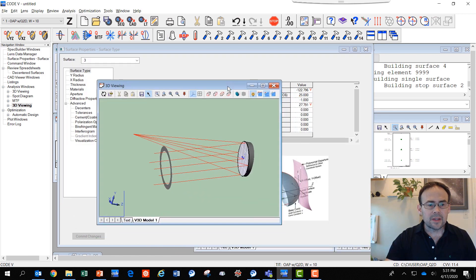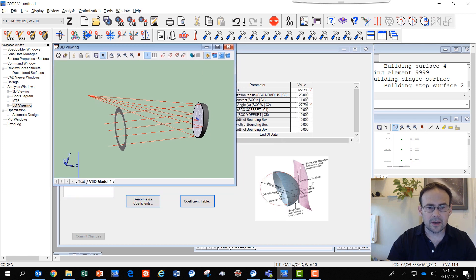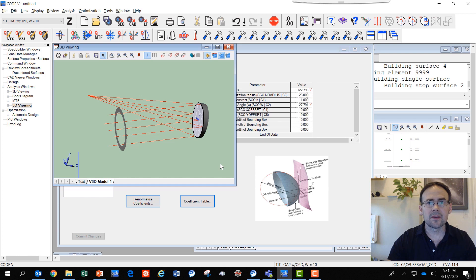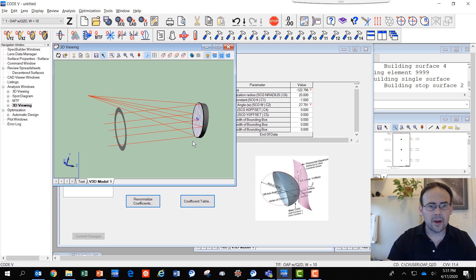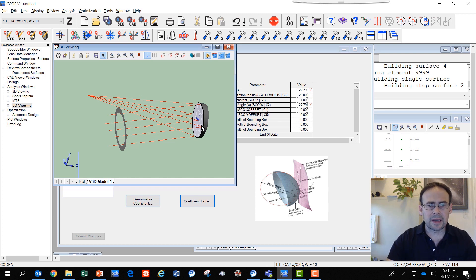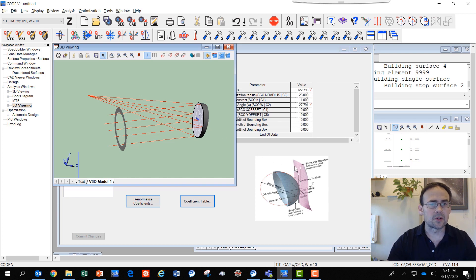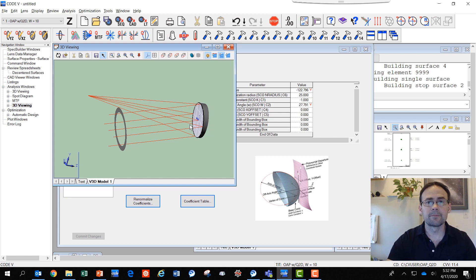One of the unique things about Code 5's new freeform surface types is they allow you as the user to specify an off-axis angle called Omega, which will select the portion of the surface that you'll use in your work. They also allow, in addition to that off-axis section of the conic as the location of the local coordinate origin, the additional offset in X and Y of any polynomial departure that you apply to the surface. This gives some nice flexibility to the designer when working with these new surfaces in Code 5.